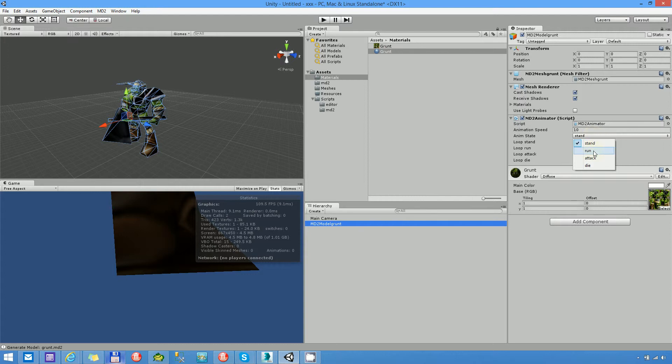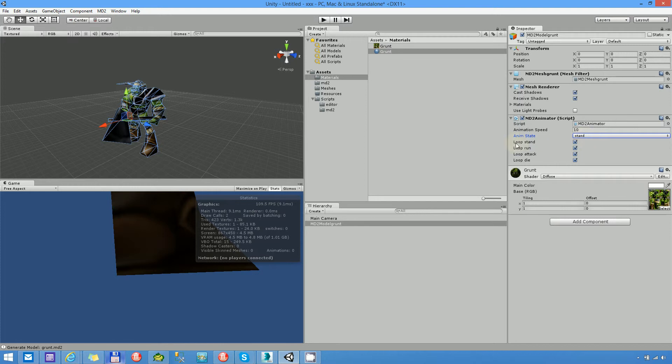Stand, it has stand, run, attack and die. And as you can see for every animation state you have a loop checkbox.